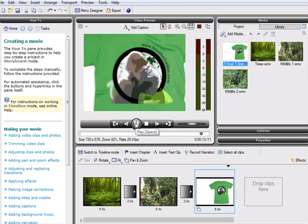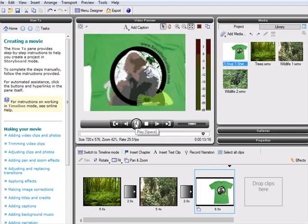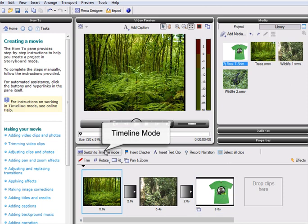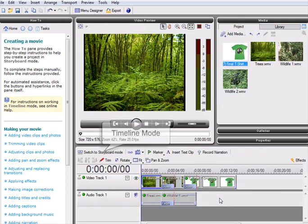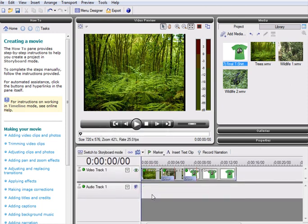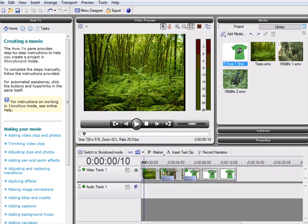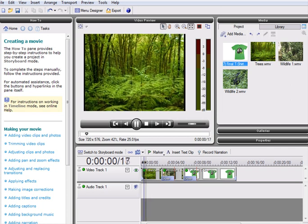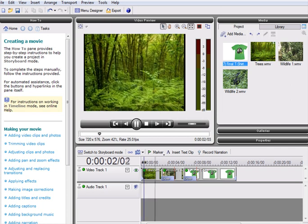We are now going to add a split-screen effect into the movie. To do this, let's change the screen layout to timeline mode. Switching to use the full timeline gives us access to all the flexible power of MoviePlus X3 and makes working with multiple video tracks quick and easy. This makes it simple to achieve high-end editing effects.